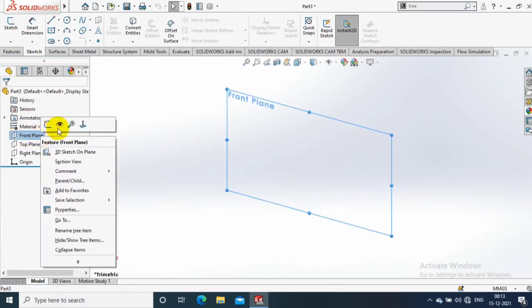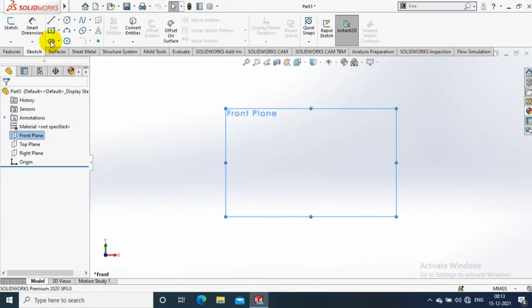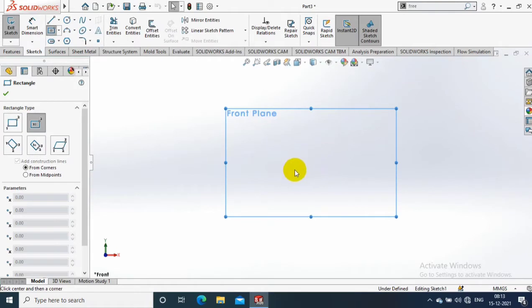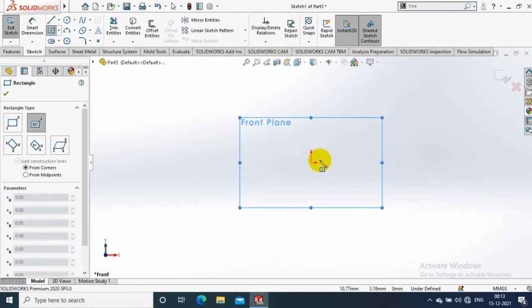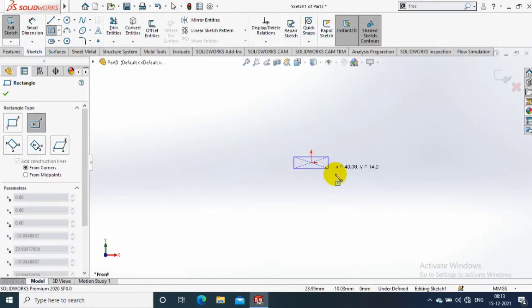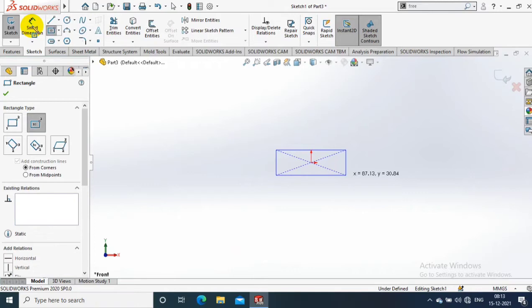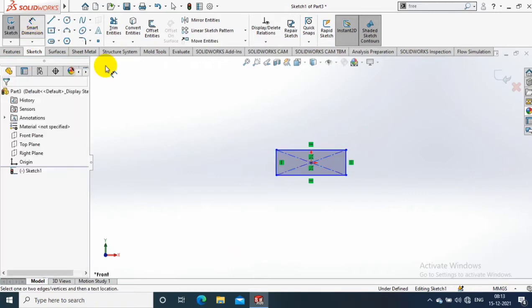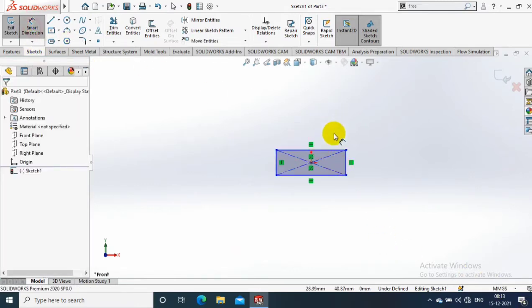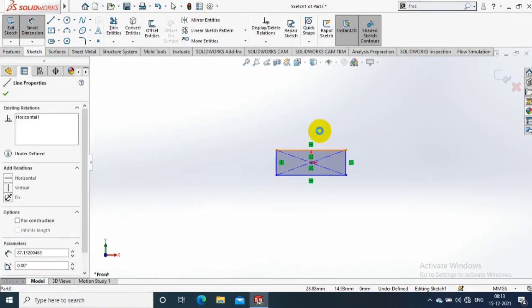Assalamu alaikum friends, in this video we are going to discuss how to create a twisted rod. First we have to select a plane, then select a rectangle. Select a center rectangle and give the dimensions as per the requirement.